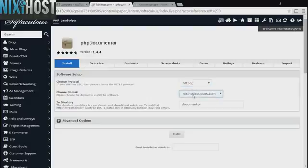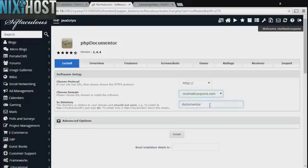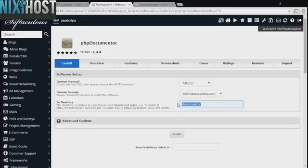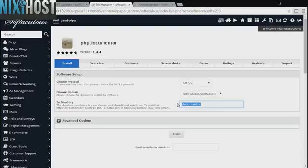Select the domain you wish to install to from the drop-down menu. If there is a specific directory you wish to install PHP Documentor to, enter it here. If you leave this field blank, it will be installed directly to the domain you have chosen.